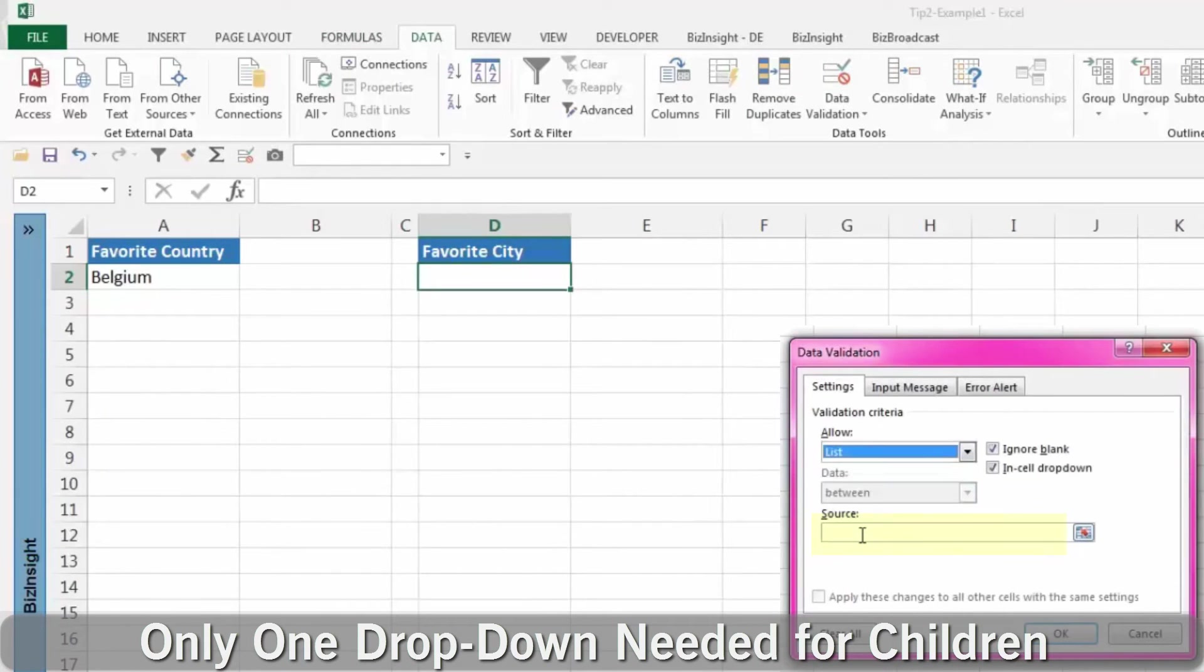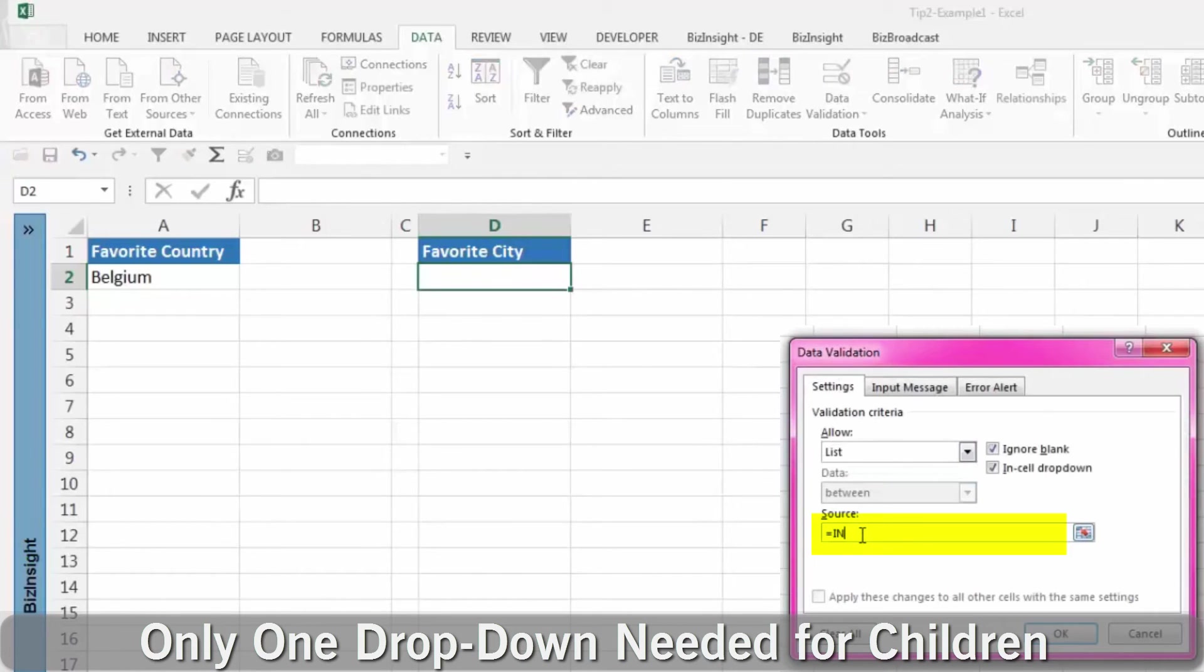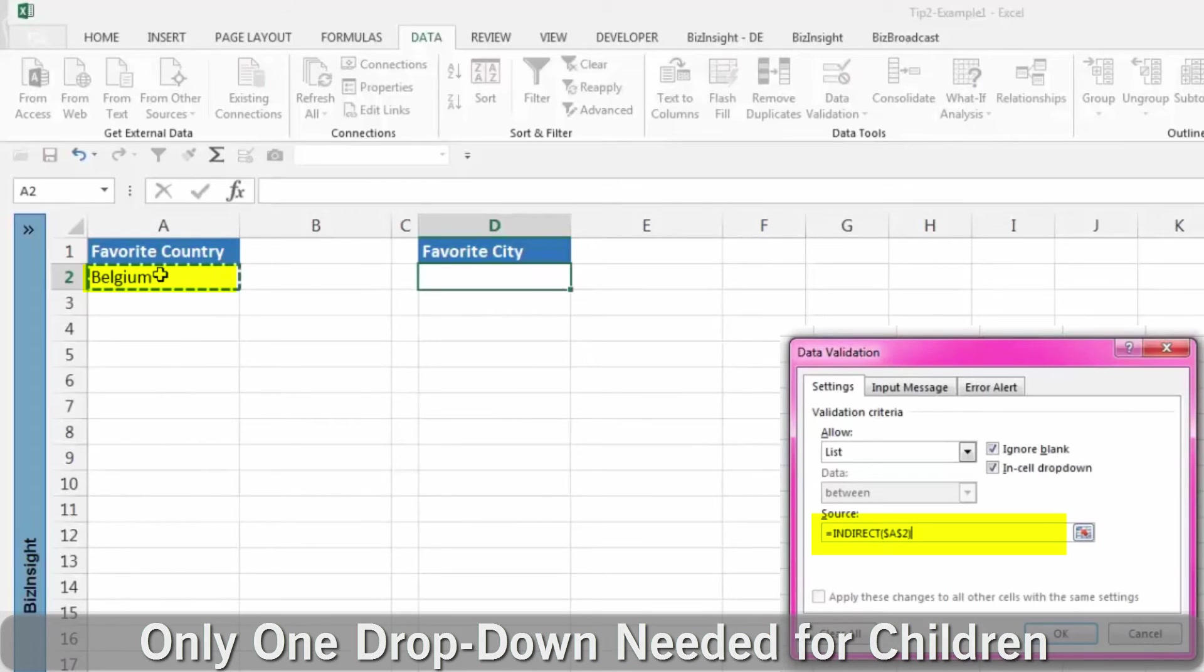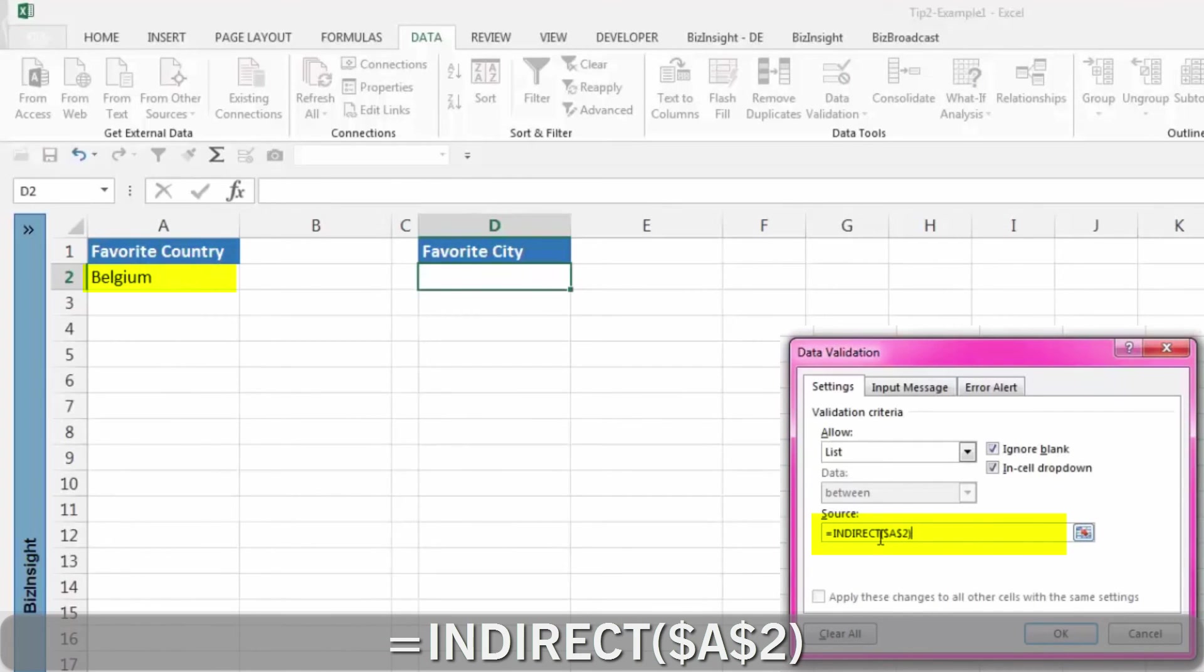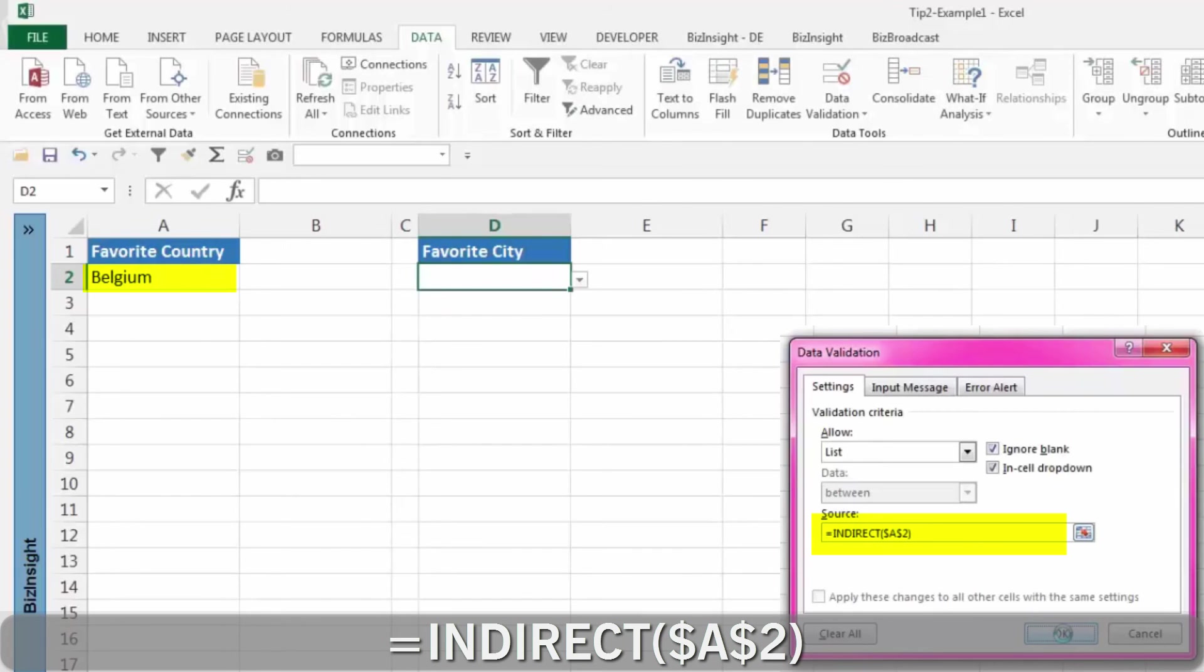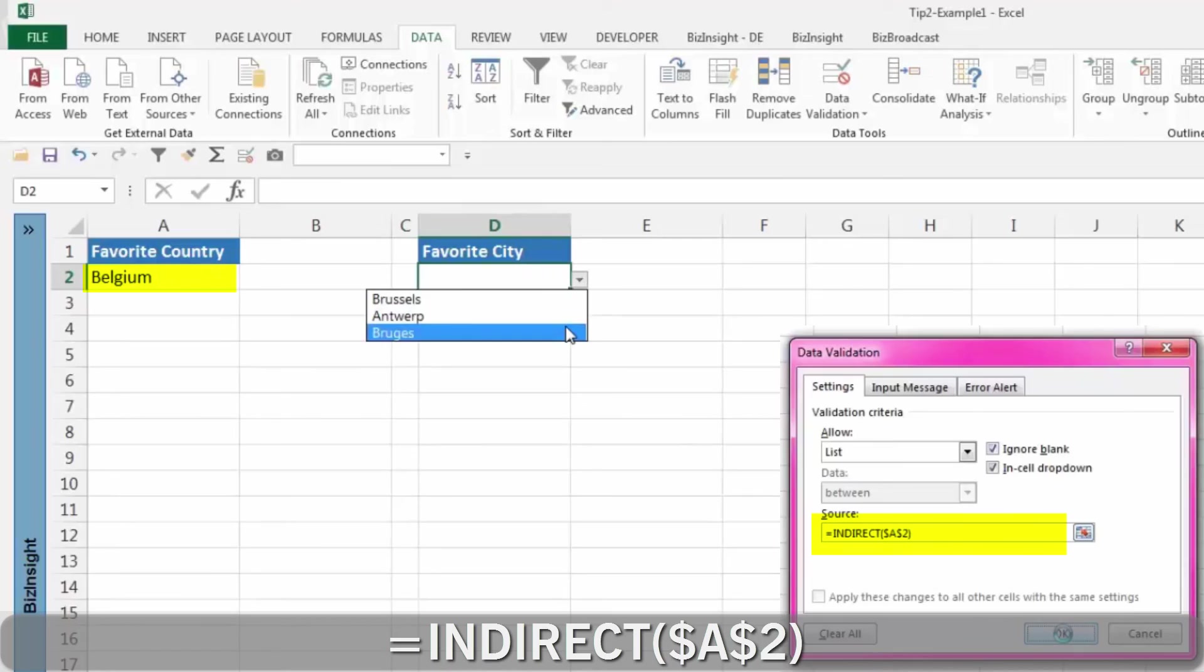Finally, you only have to create one data validation drop-down to make all the child lists work. Just point an indirect formula at the cell containing the parent item and make sure that it's fully anchored.